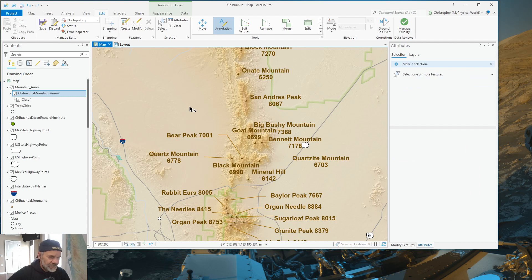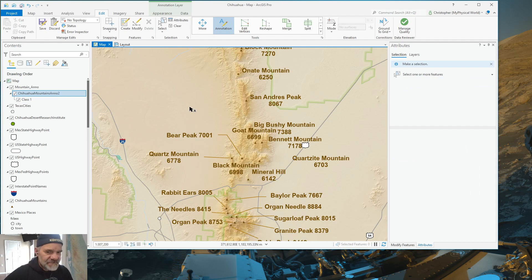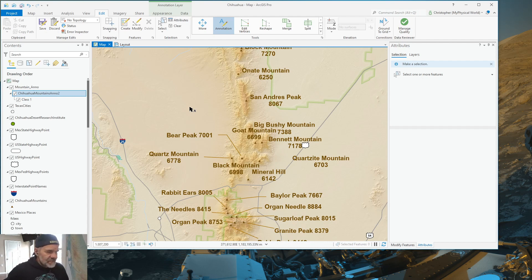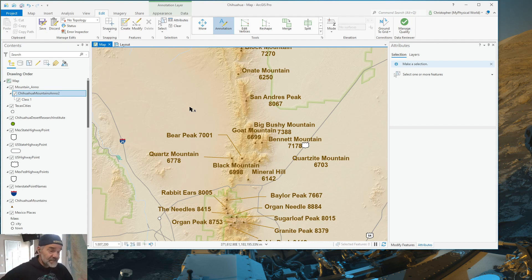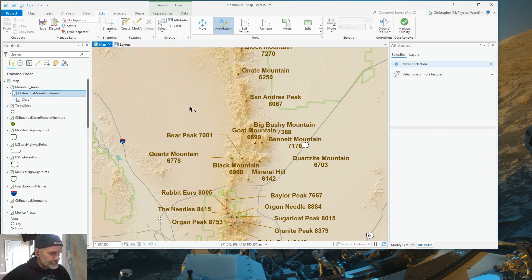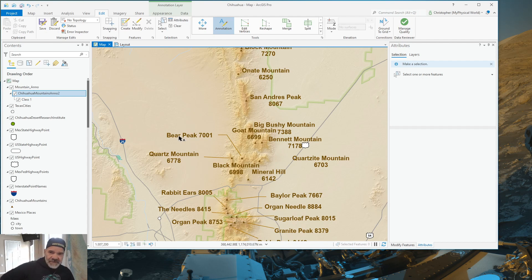And there you go. Now, that's the easy way to change the characteristics of a symbol, a text symbol, for an annotation feature class. You don't have to go into the database and do a whole bunch of stuff. Sometimes you do, but this is much easier for doing quick and dirty layouts and things like that. Now, here I just did one.